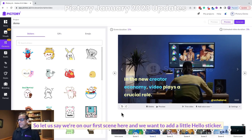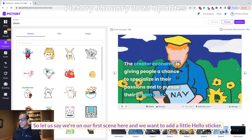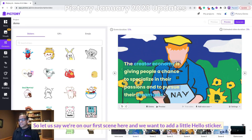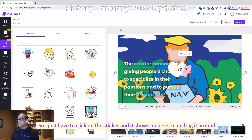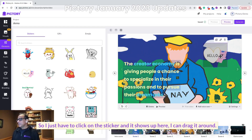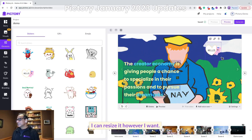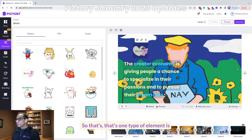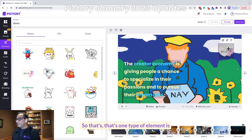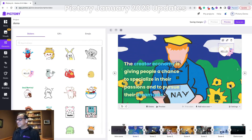Let's say we're on our first scene here and we want to add a little hello sticker. I just have to click on the sticker and it shows up here. I can drag it around, I can resize it however I want. That's one type of element — a sticker.